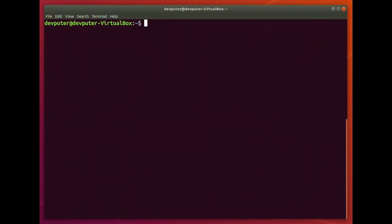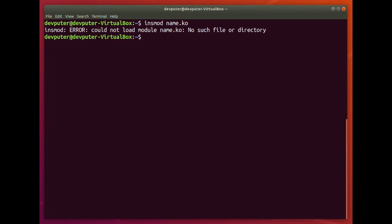Another command is insmod. Right now I haven't created one — in the next lecture we will create a kernel module .ko file. But in case you want to insert a kernel module, you use insmod followed by the name of your .ko kernel object file.